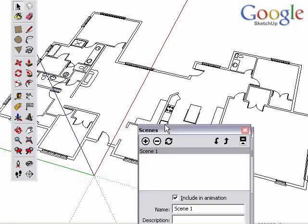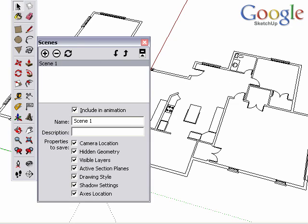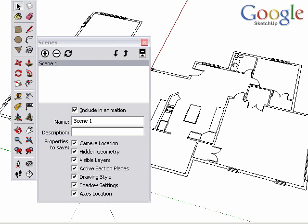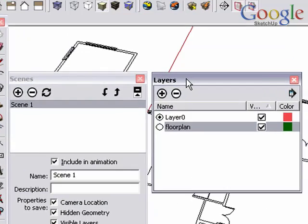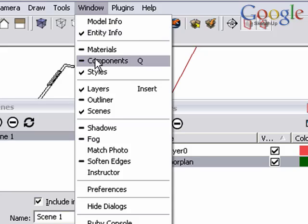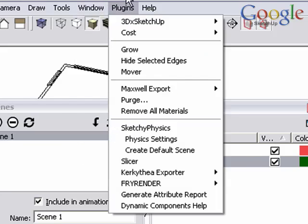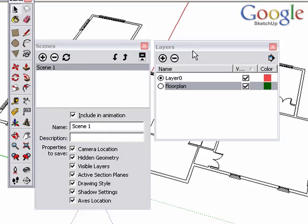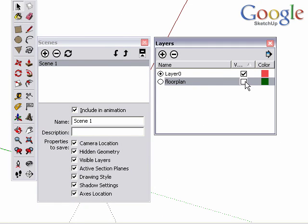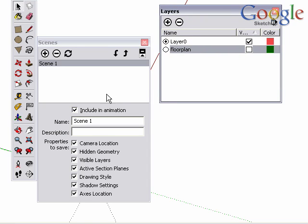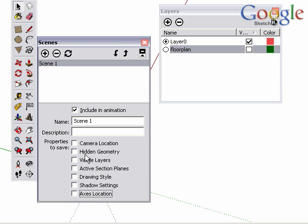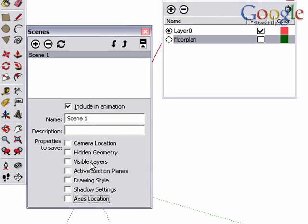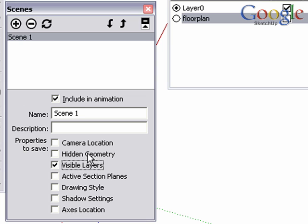The final step we'll take in preparing this model is to bring up scenes and associate these scenes with the layer visibility. Again, you can find under the Window menu, Layers, Scenes, and other dialog boxes. In the Layers dialog box, I turn the visibility of the floor plan off. And in Scenes, I'm going to turn off all of the properties to save except visible layers. I only want to affect layer visibility. And add a scene.